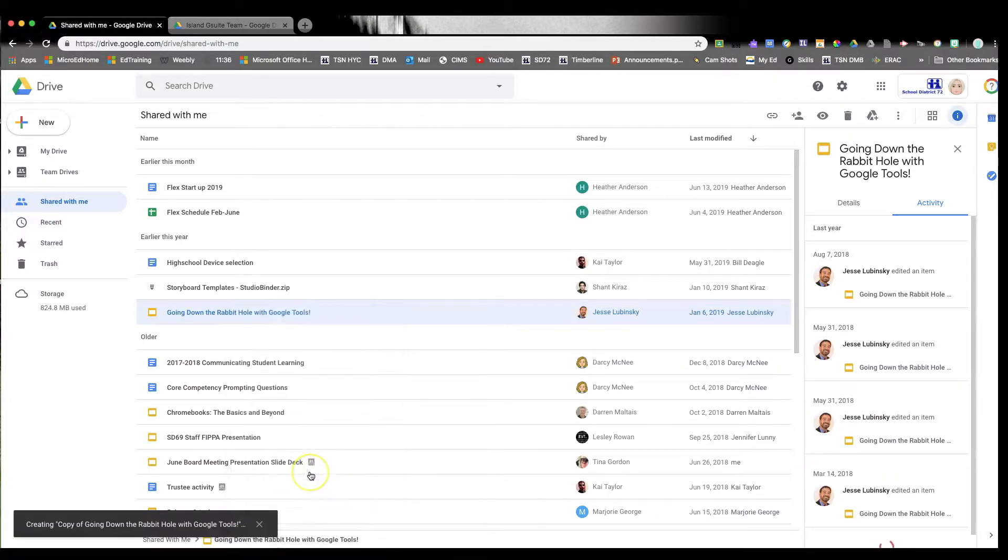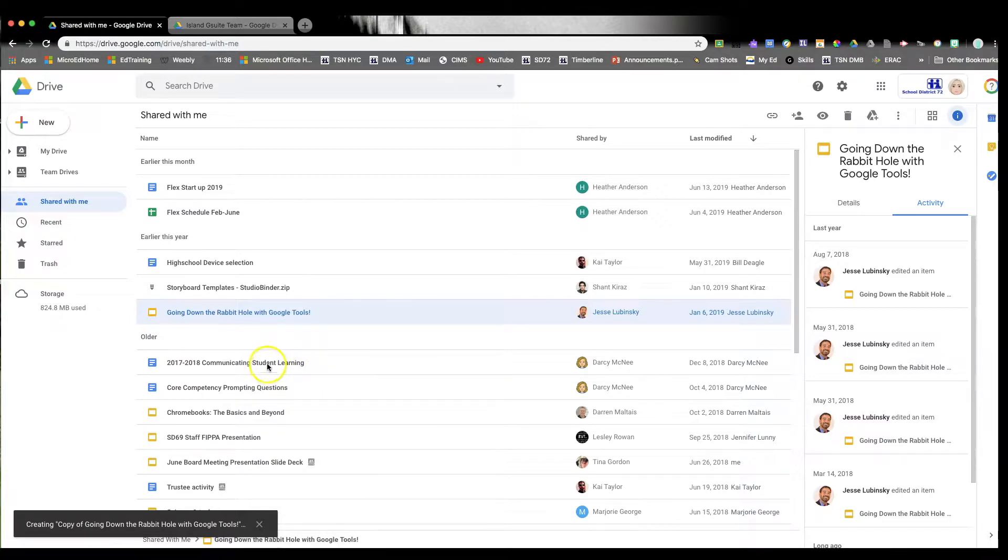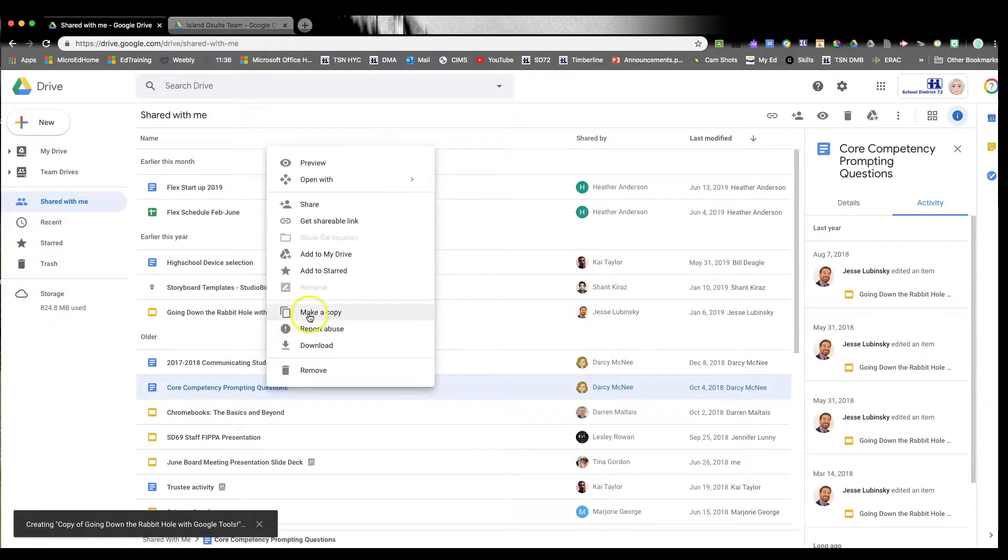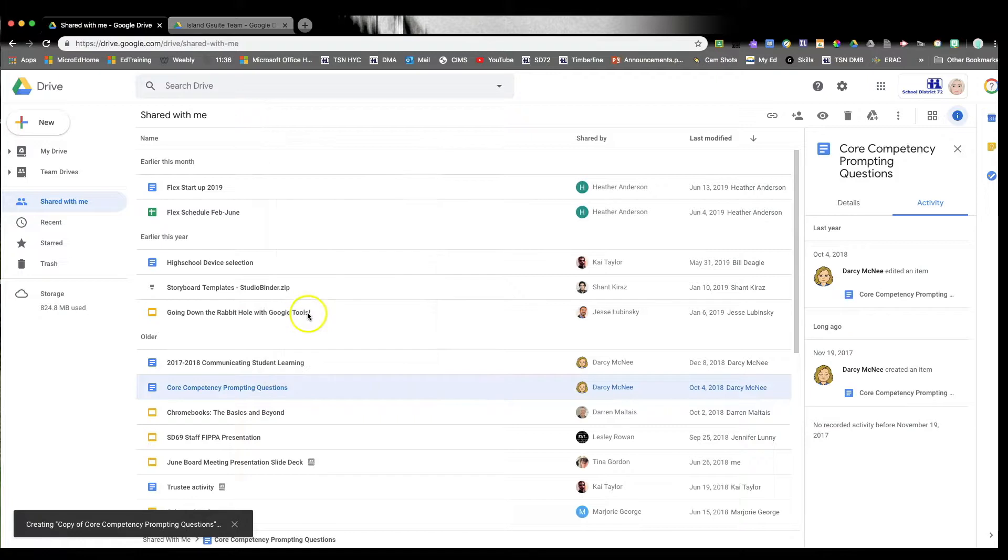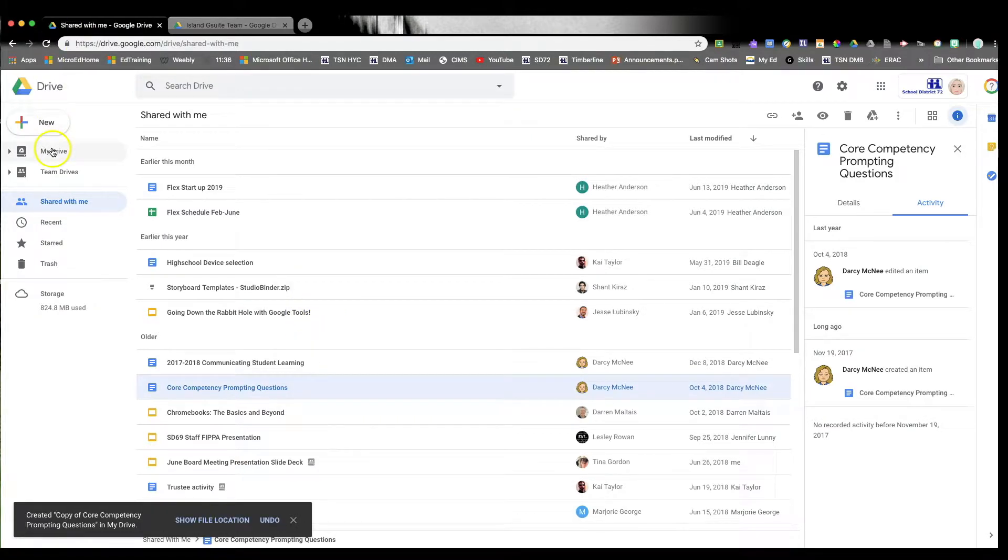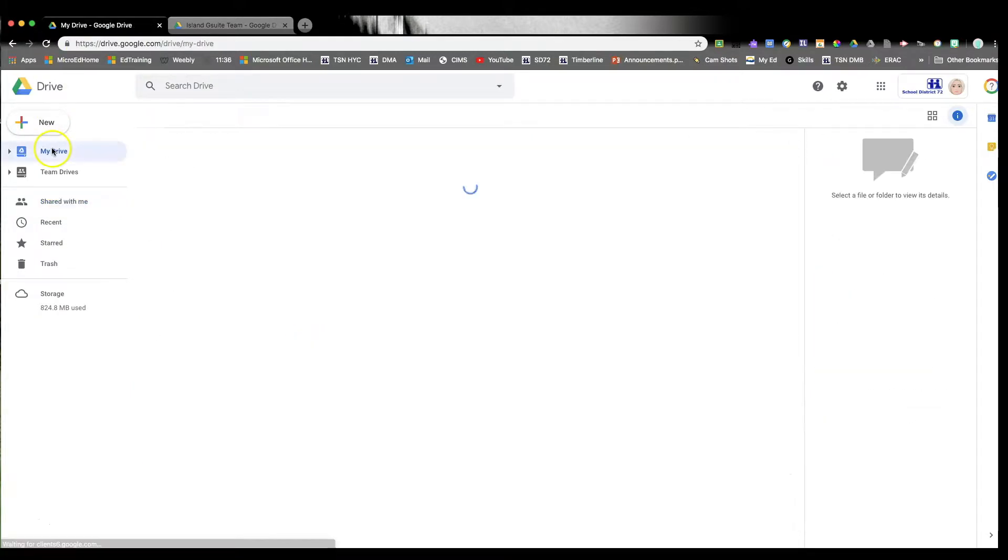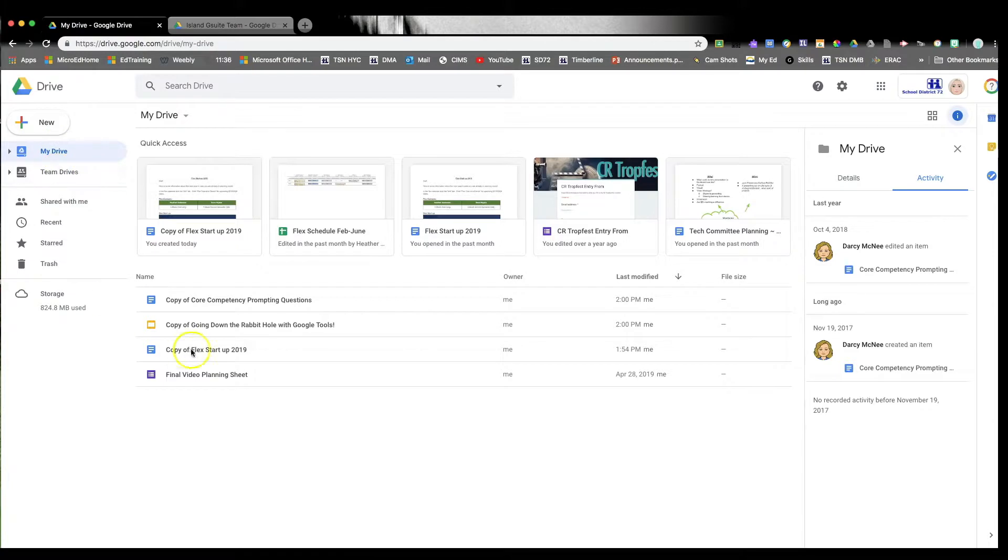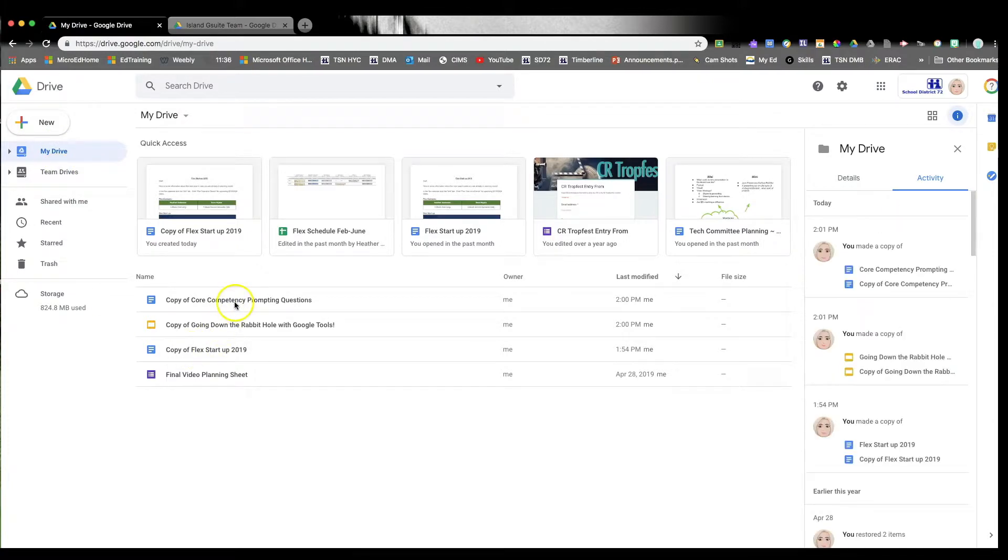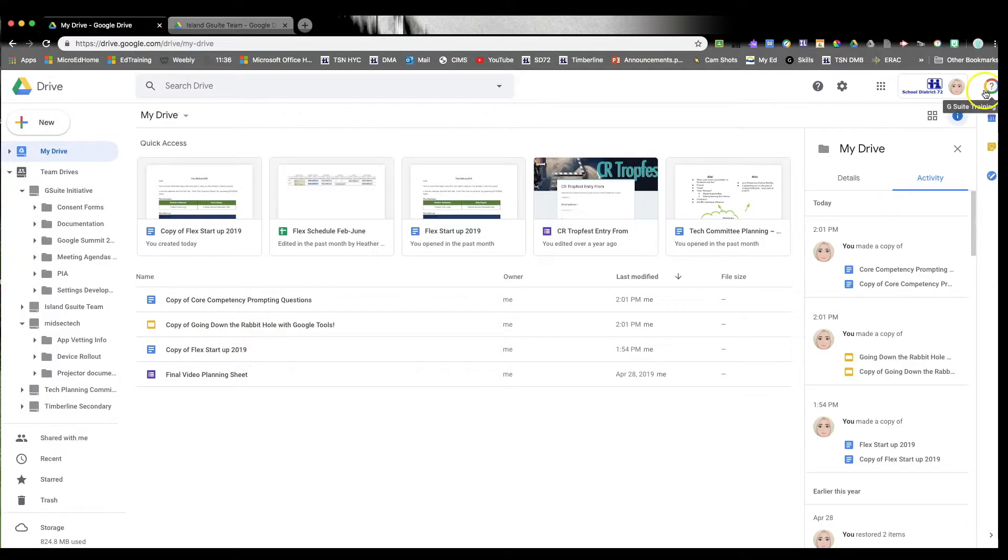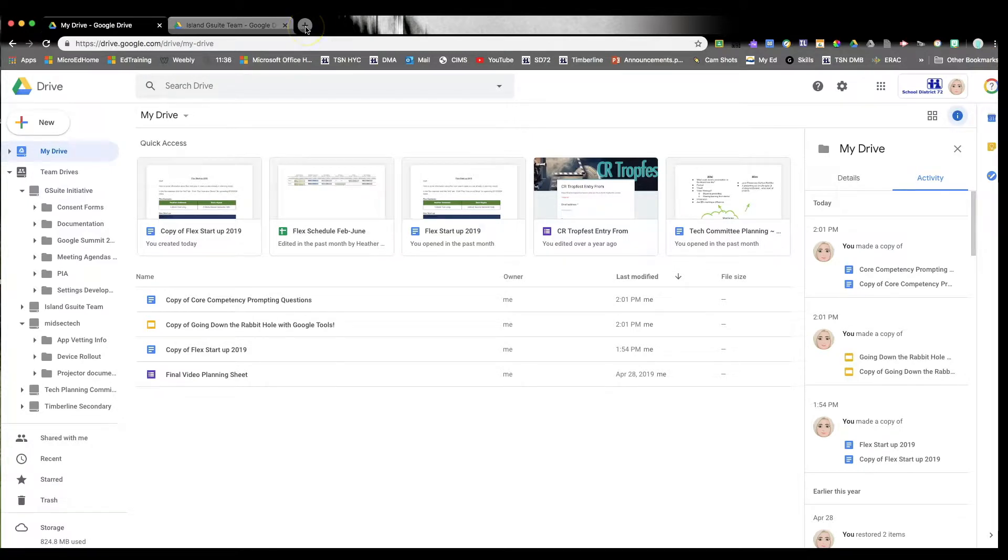Once you make a copy in your own Drive, the file itself will actually say copy of. So if you click over to your My Drive account, you'll see the copies of the files that you have created. Once you've gone through and made a copy for all of them, open up another browser window.